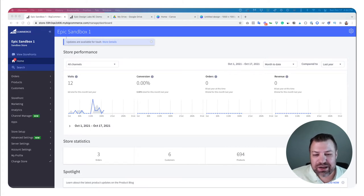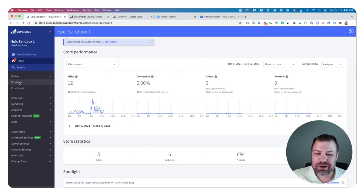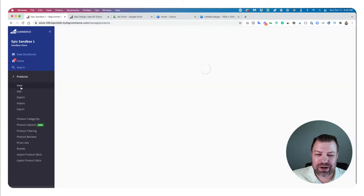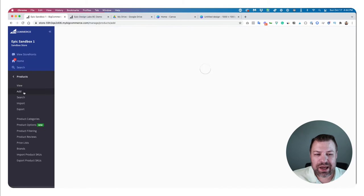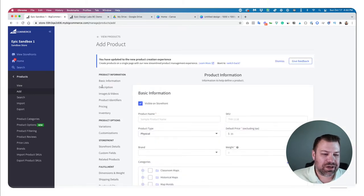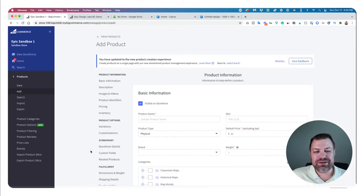Once you get logged in, you're going to see a menu like this, and we're going to go to Products. Then you'll see all of your existing products here. What we're going to do is click Add, and we're going to do one fully manually.